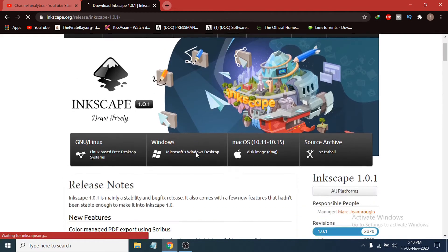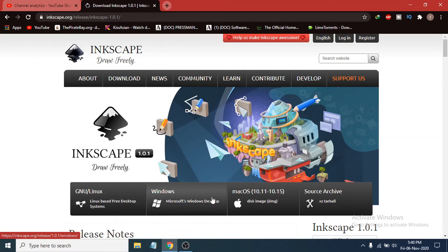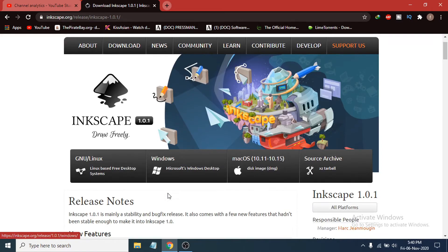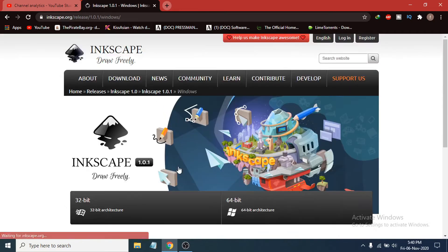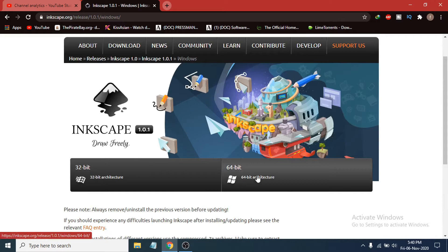It will take you to another page where you can choose your operating system — Linux, Windows, or Mac. I'm going to show you how to download for Windows 10, so just click on Windows.